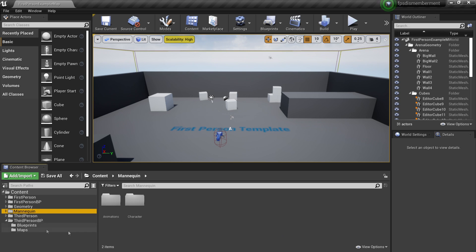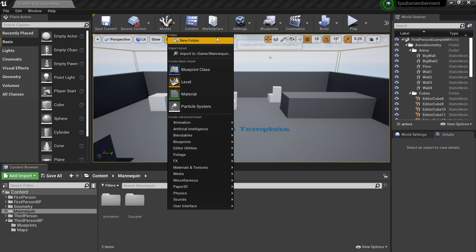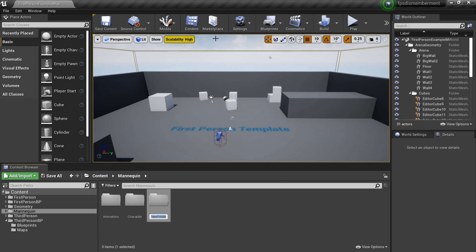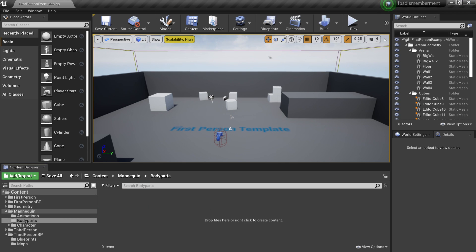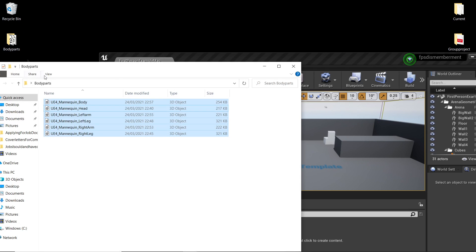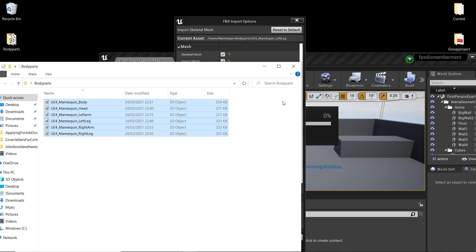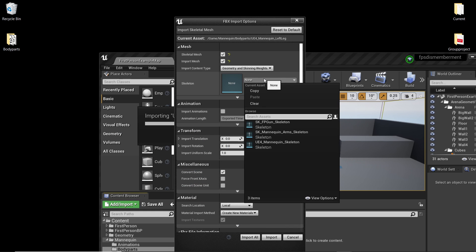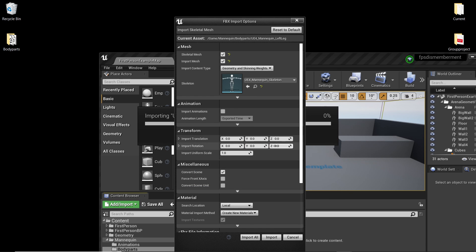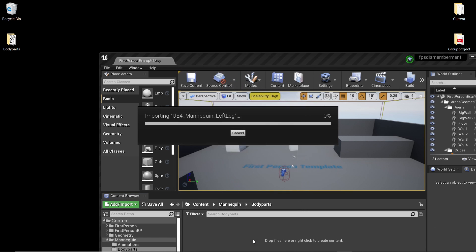Once you've done that, head to a folder — I'm going to head over to the Mannequin folder, right-click, and create a new folder called 'Body Parts'. Head inside here, briefly close Unreal, and drag in all the separate body parts that we just made. Select them all and drag them into Unreal. For the skeleton, you just want to select the skeleton which these body parts are for — for us it's the UFO Mannequin skeleton — and click Import All.